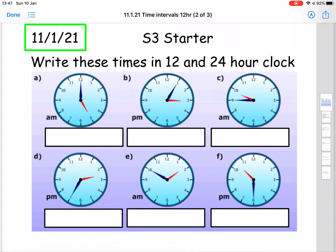So to begin with for this morning, what I'm asking you to do as your starter is to write down the times shown on these six clock faces here in both 12 and 24 hour time. So in your jotter or on a piece of paper, whatever you have handy, write down the times of these six clocks. Go ahead and pause the video, fill those in, and when you're ready, restart the video and I will fill them in with you so you can check your answers.